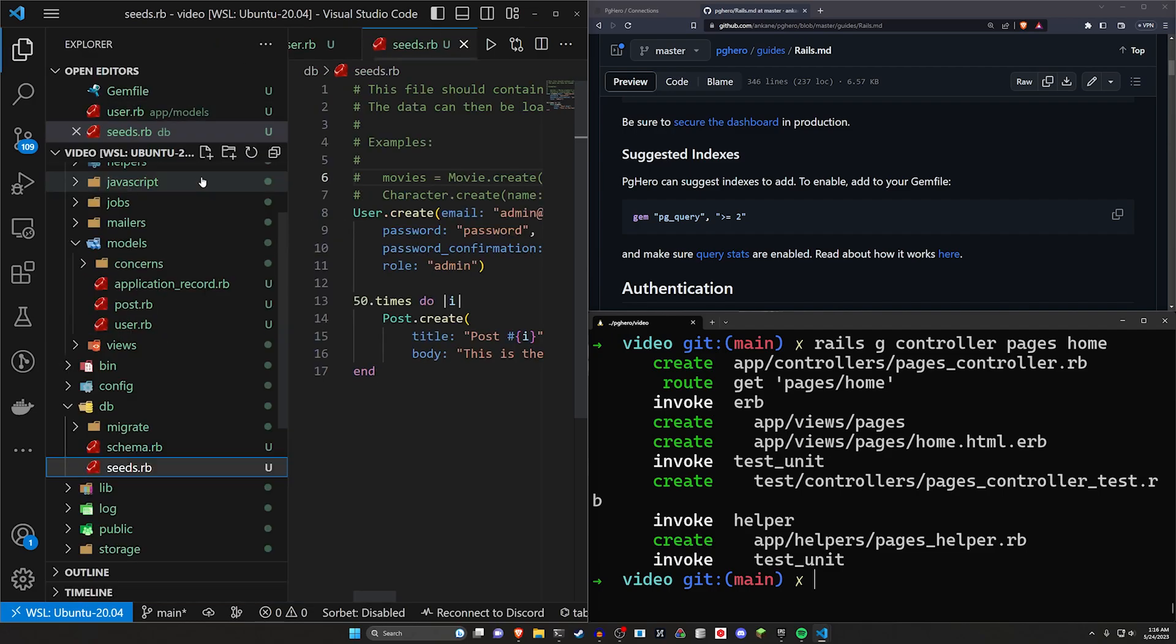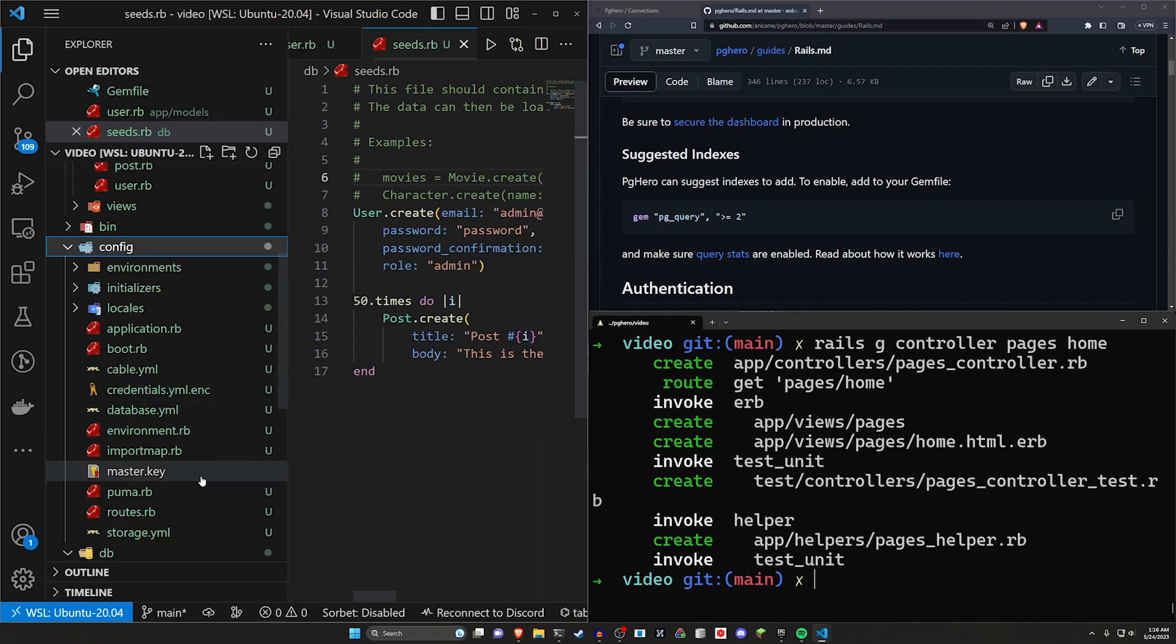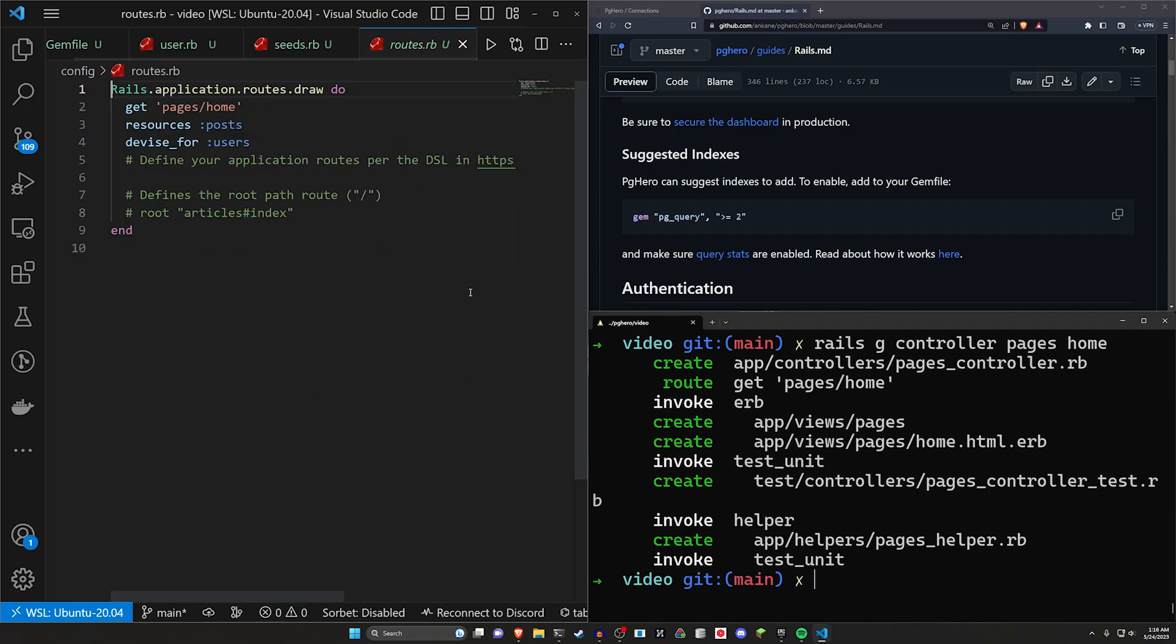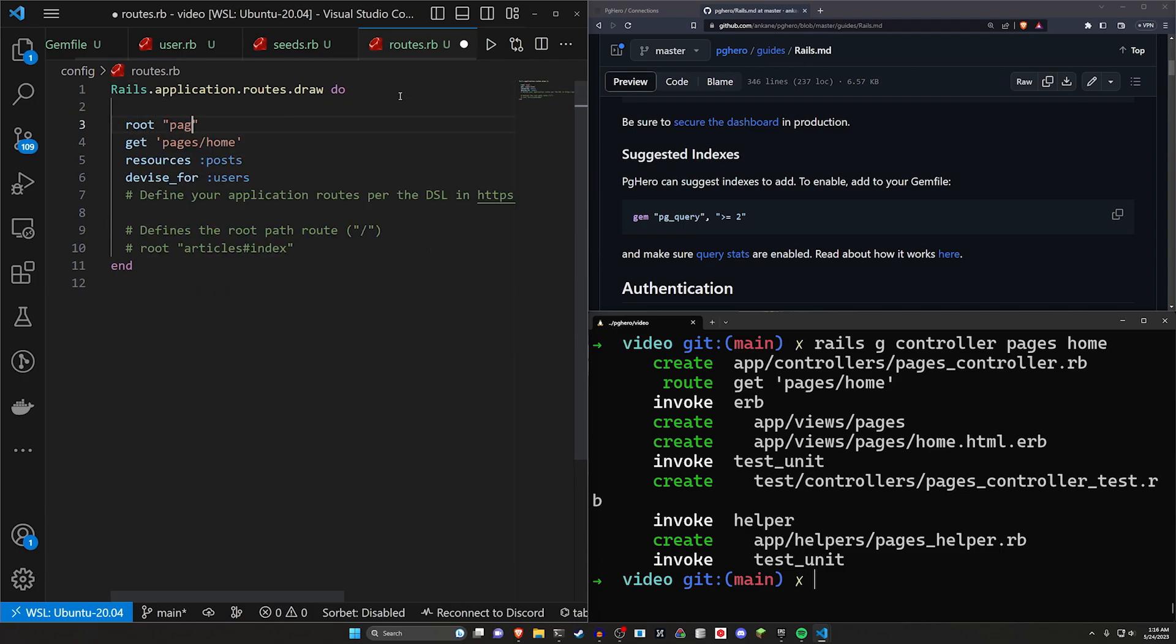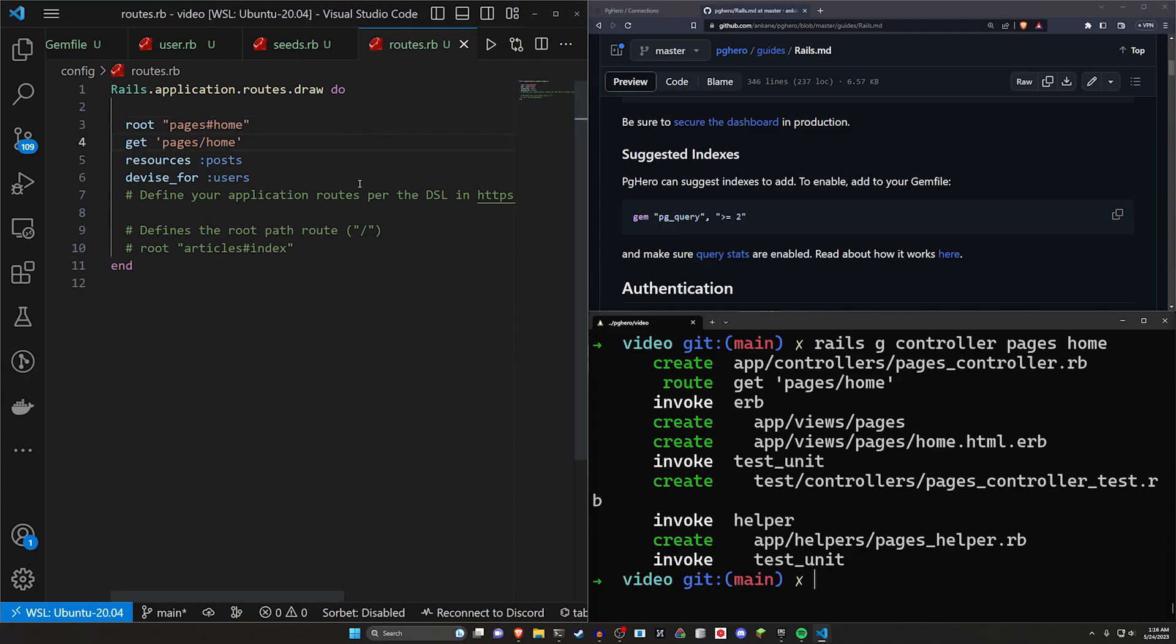You can then come into our routes. We'll come up to config and routes.rb. And in our routes directory, we'll set the route to be the pages controller and the home action, just like that. And then the other thing we want to do is set up our PGHero location for this.